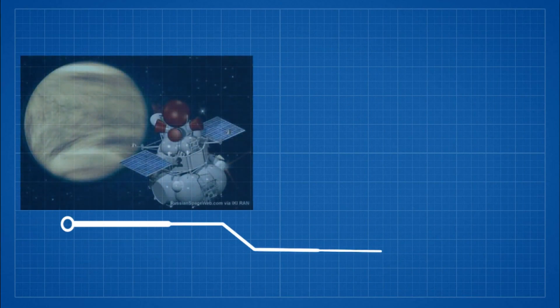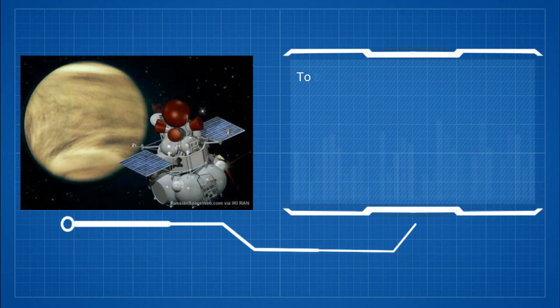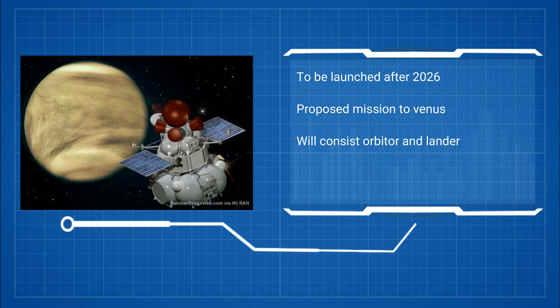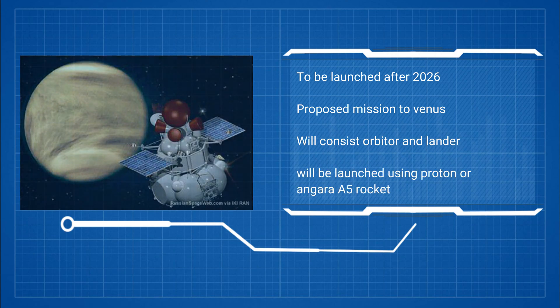Veneradi is a proposed Russian space mission to Venus. It is going to include an orbiter and a lander. The mission is going to be launched between 2026 and 2030.